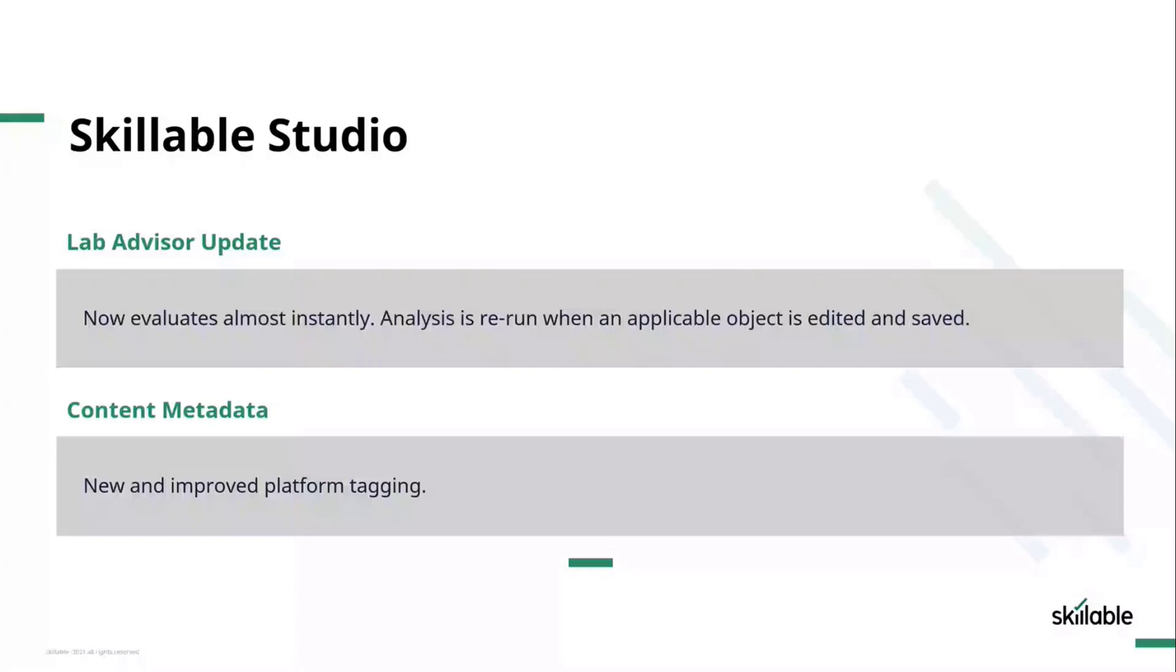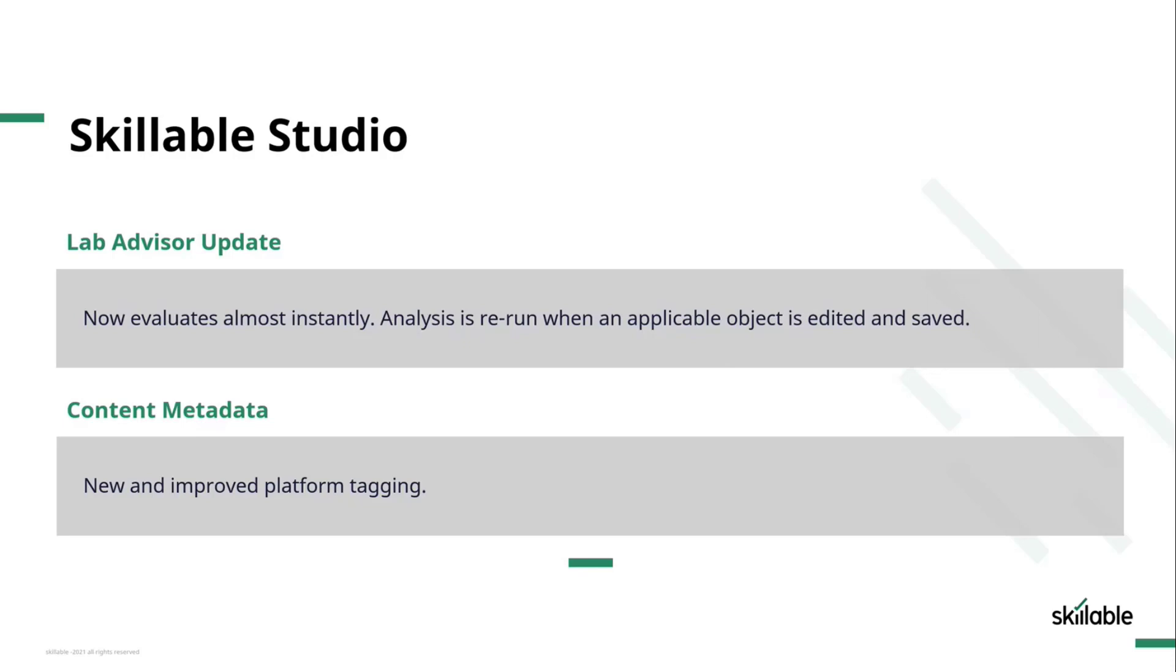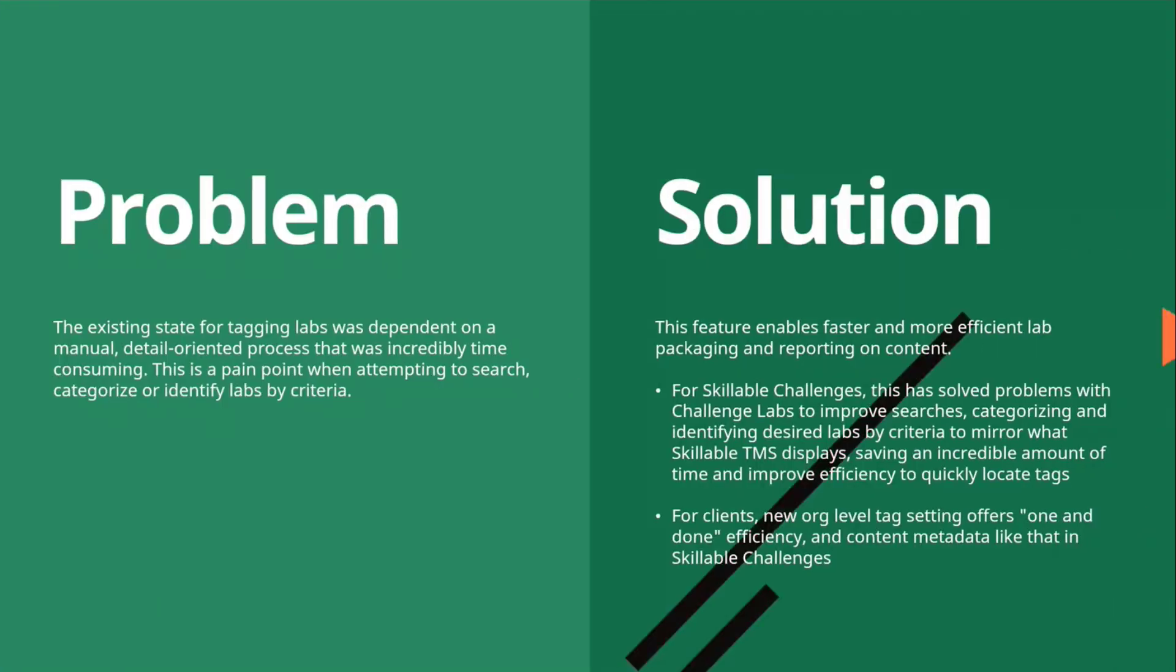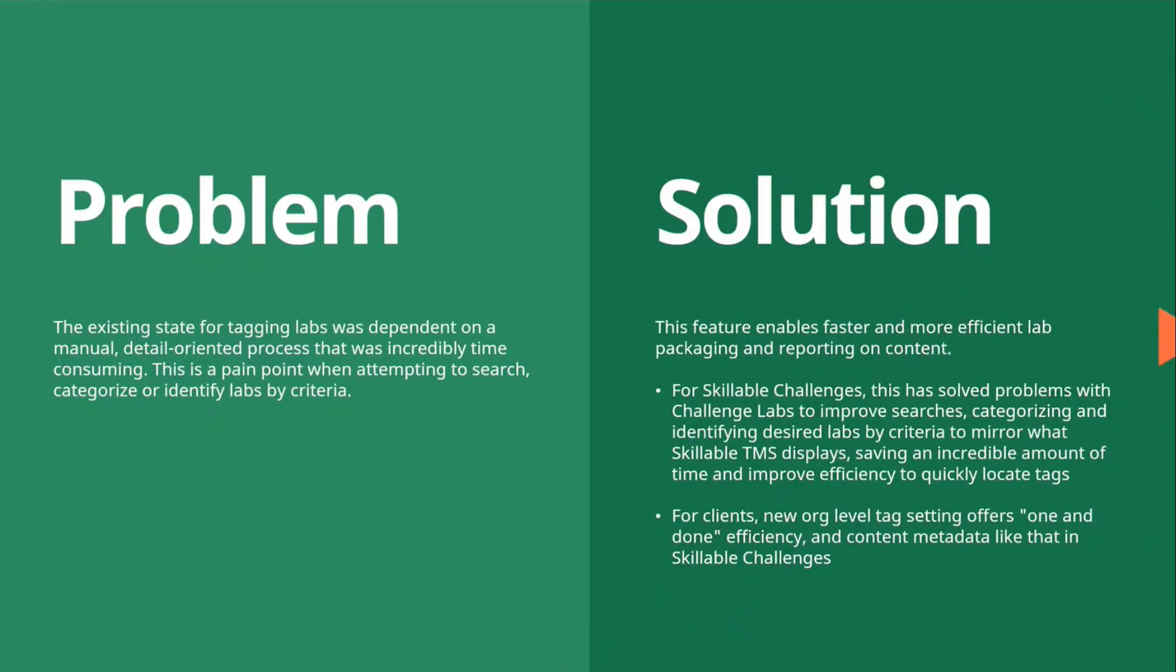The second thing that I'd like to talk about, which is quite an important update, is we've now got a much better content metadata tagging capability. We've actually had tagging for a long while on lab profiles and lab series, but there's been limits to them. So we've made a lot of improvements to the tagging capability.